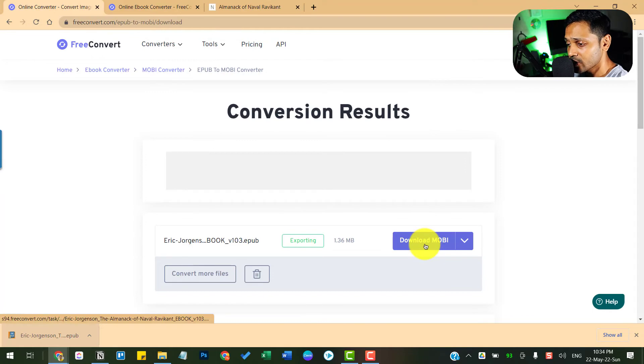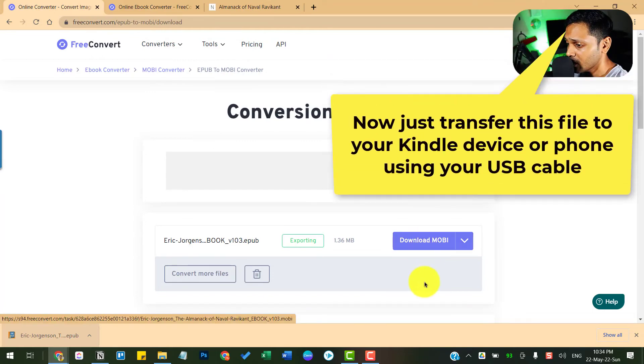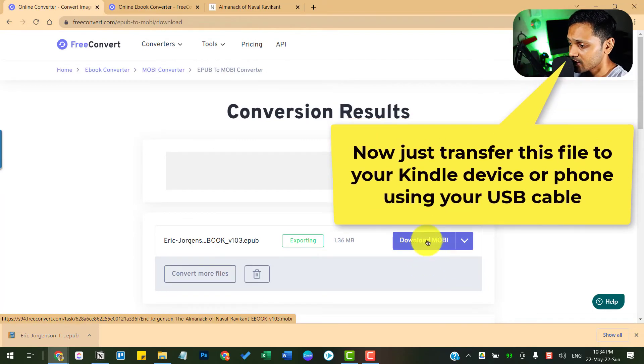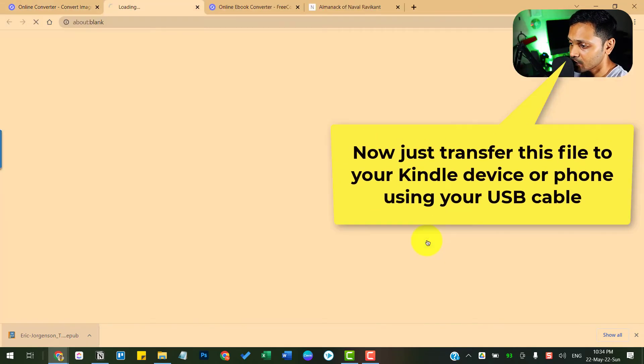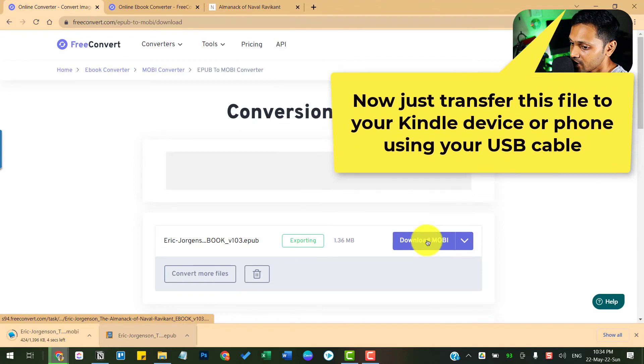So this got converted in a jiffy. All I want to do is just click on this download Mobi and it gets downloaded.